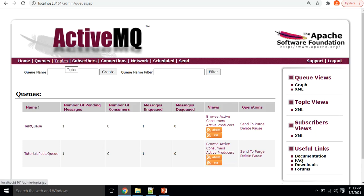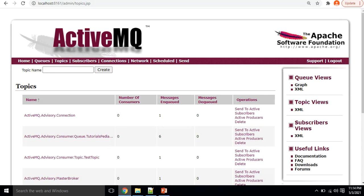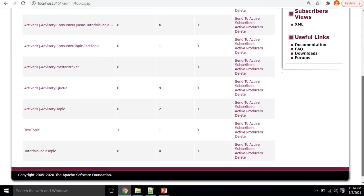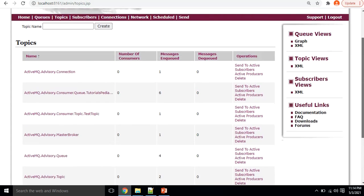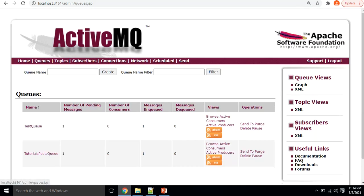Now let me create a topic. If you are not aware of the difference between queues and topics, I suggest watching my previous video in this playlist. I'll click on Topics and create a new topic with the name 'tutorialspedia topic' and click Create. The topic is created showing zero consumers and zero messages enqueued and dequeued.